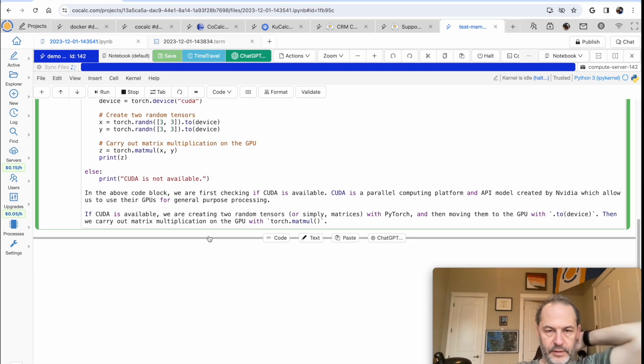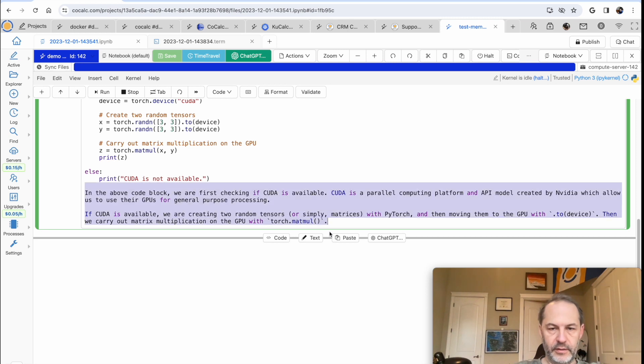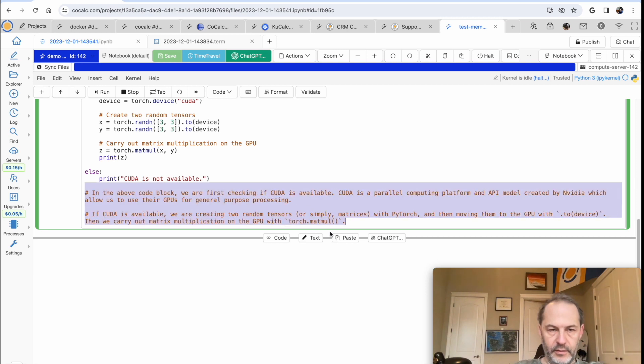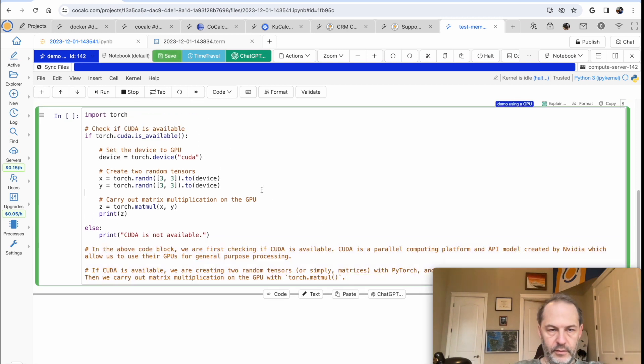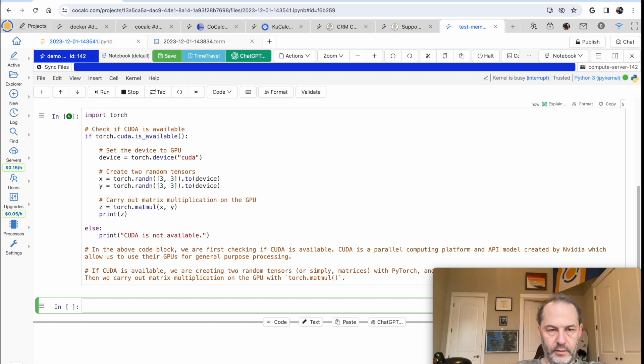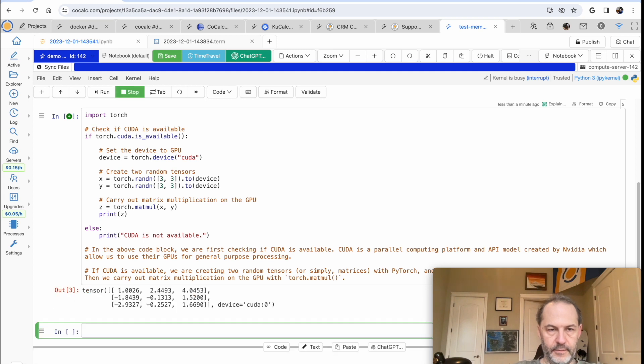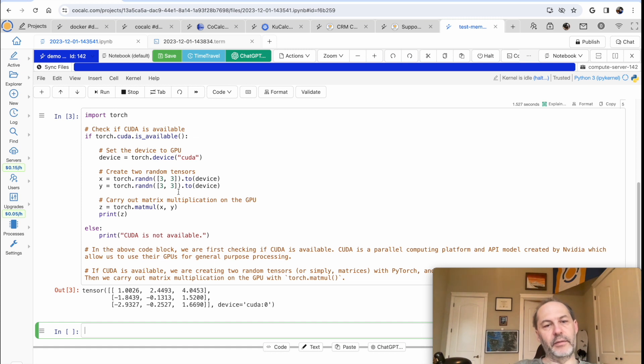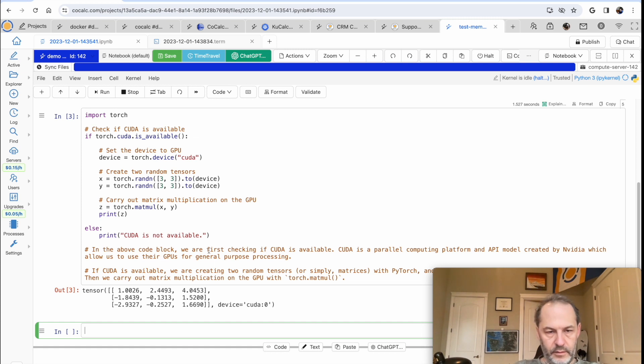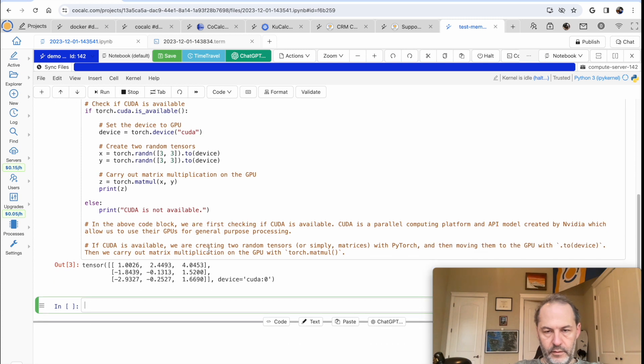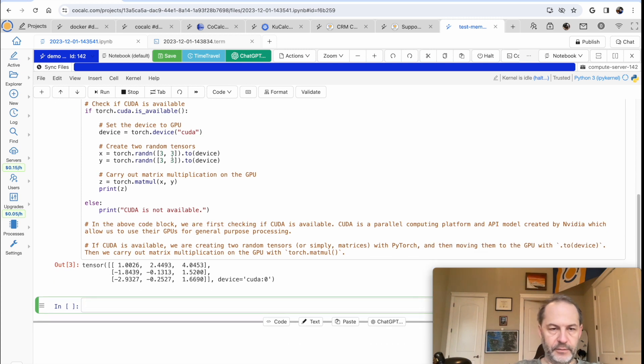So it looks like it does a matrix multiplication. Okay. Yep. So because CUDA is available, it creates these two 3x3 matrices. Move them to the GPU, and then carry out the multiplication.